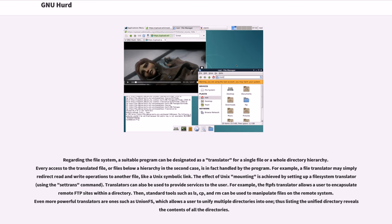Translators can also be used to provide services to the user. For example, the FTPFS translator allows a user to encapsulate a remote FTP site within a directory. Then, standard tools such as ls, cp, and rm can be used to manipulate files on the remote system.